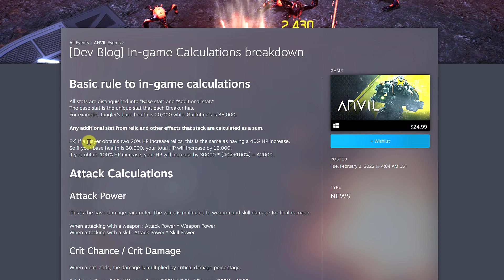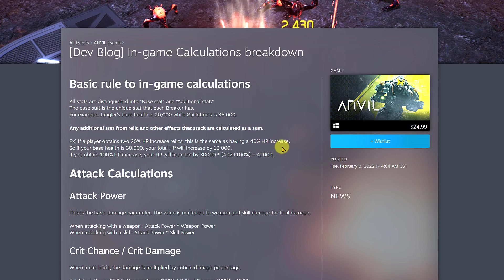The first thing they're talking about: for example, if a player obtains two 20% HP increased relics, this is the same as having 40%. So when you get those relics in-game, you can add them up and that gives you the percentage. This is how they do the calculation.